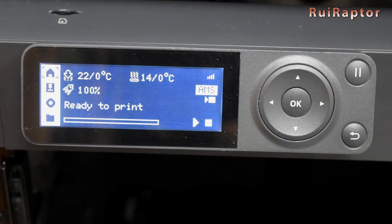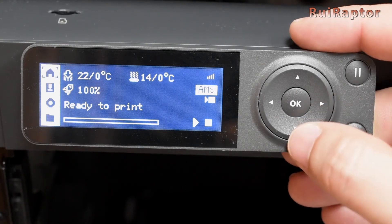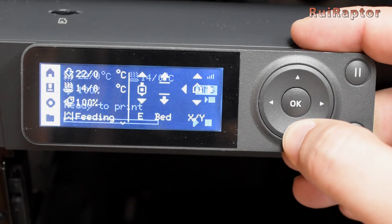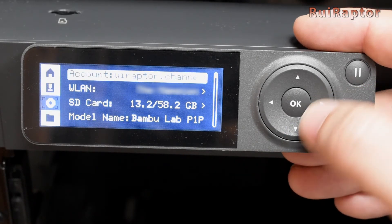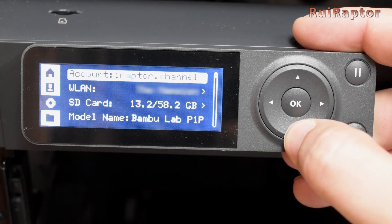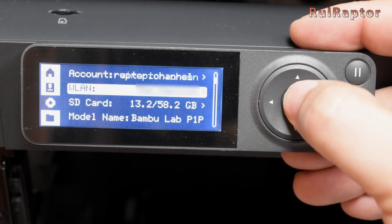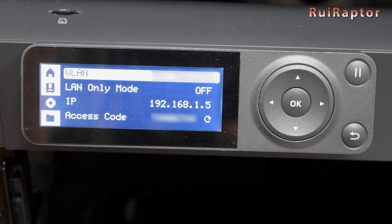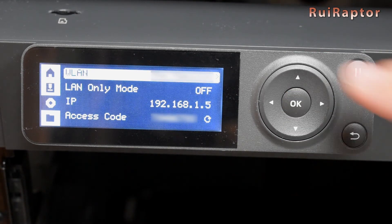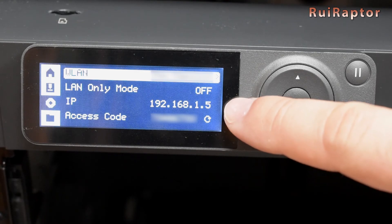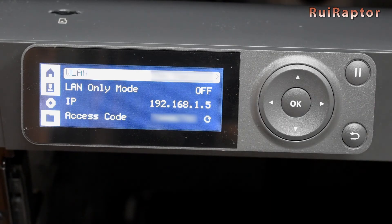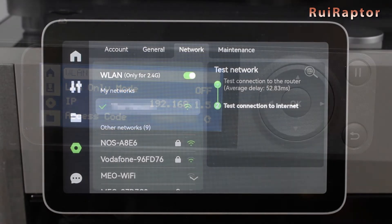For the P1P, there is no Test Network button, so we cannot run it. But we can still check if the printer is connected to our internal network. If you get an IP address here, you should be connected to your router.